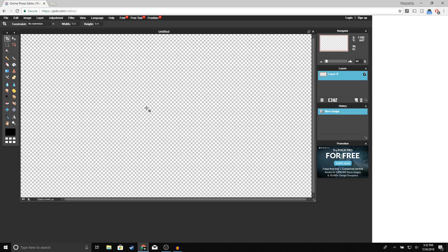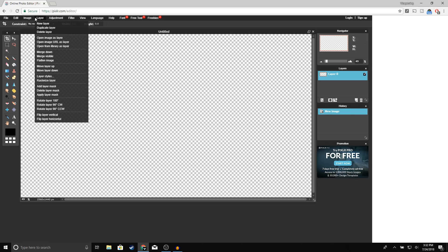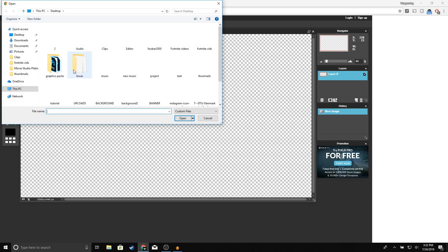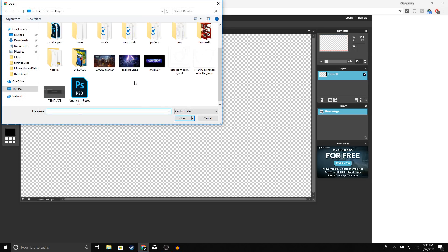The next thing we're going to do is open up the YouTube banner template. I'll leave a link in the description so you guys can download it. Once you've finished downloading it, in order to open it up, go to Layer > Open Image as Layer and go ahead and open up the template.